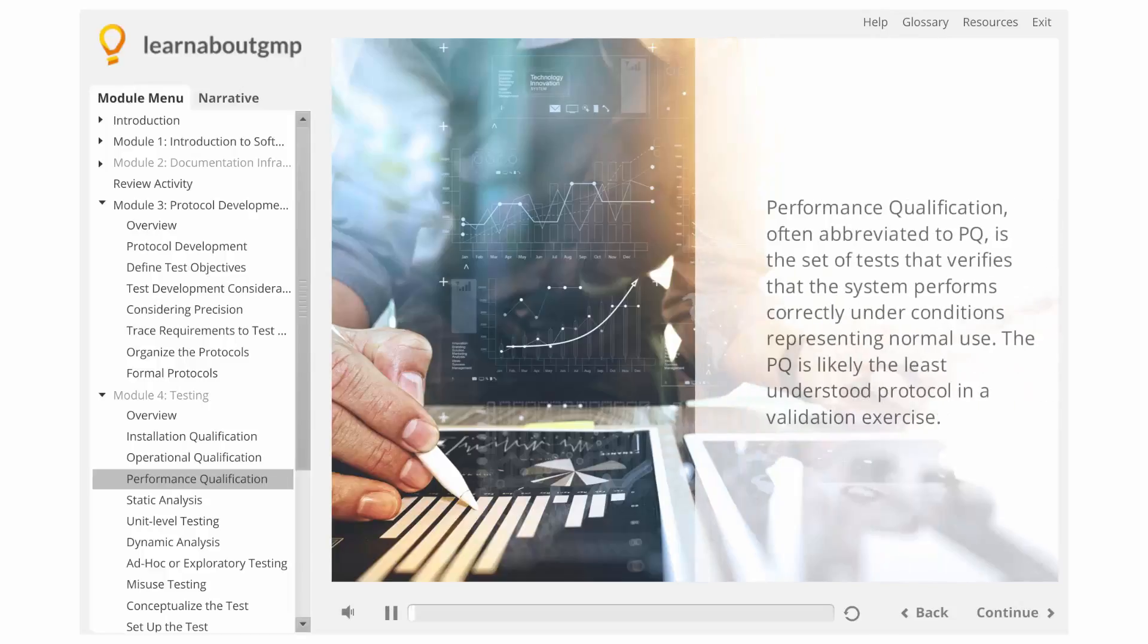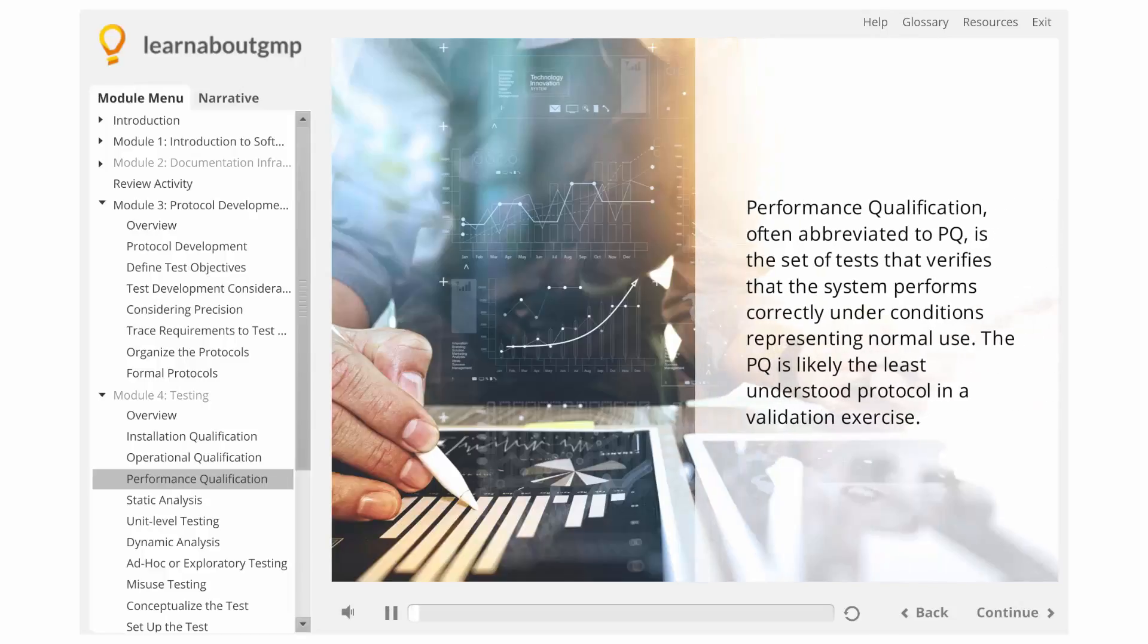Performance Qualification, often abbreviated to PQ, is the set of tests that verifies that the system performs correctly under conditions representing normal use.